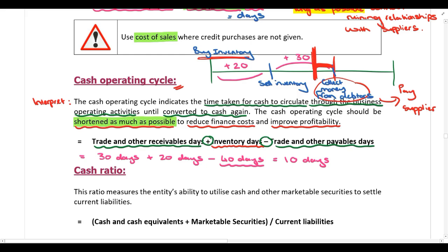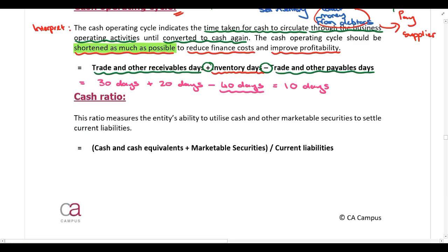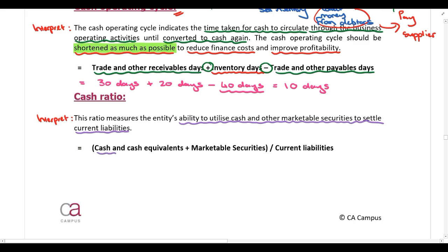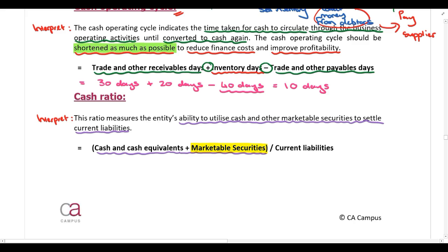If you understand the logic, the subject is great. Then the cash ratio — this ratio measures the entity's ability to utilize cash and other marketable securities to settle their current liabilities. We calculate it by taking cash and cash equivalents and adding marketable securities. Marketable securities are investments that are easy to convert into cash — the company can easily sell them. So if they sell those investments and use the money in their bank account, do they have enough to settle their current liabilities?